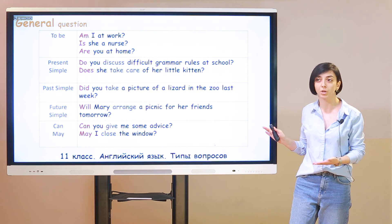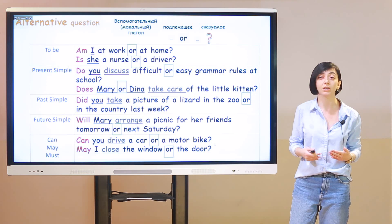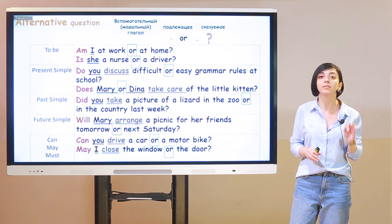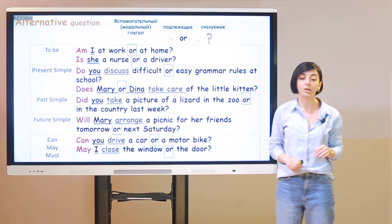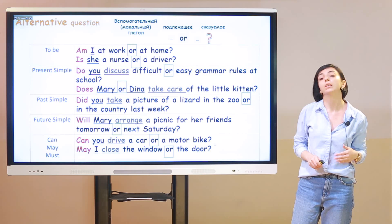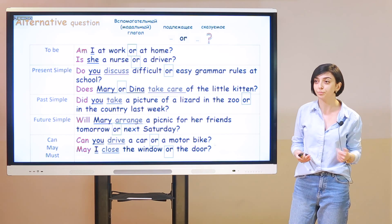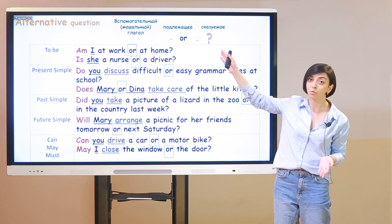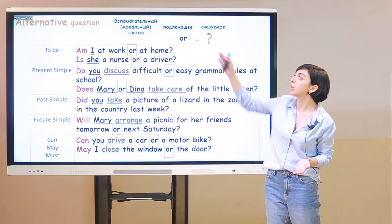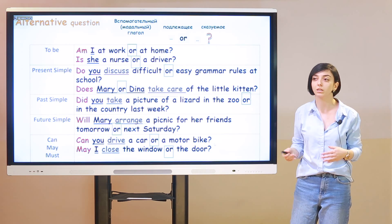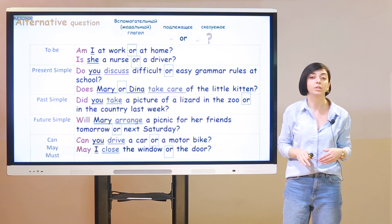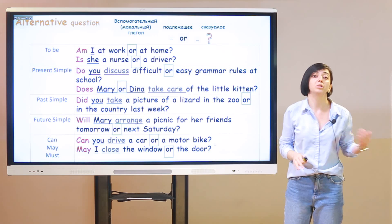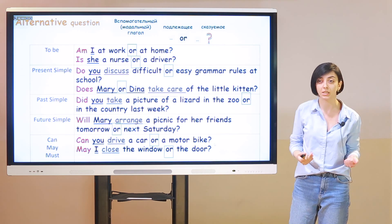This is what general questions are about. Let's turn to alternative questions — they are quite similar to general, but there is something additional: the word 'or.' Слово or говорит нам о том, что вам предлагается какой-то вариант. The structure: you use an auxiliary or modal verb at the very beginning, затем подлежащее, сказуемое, и где-то между ними, в зависимости от предлагаемого выбора, будет or.